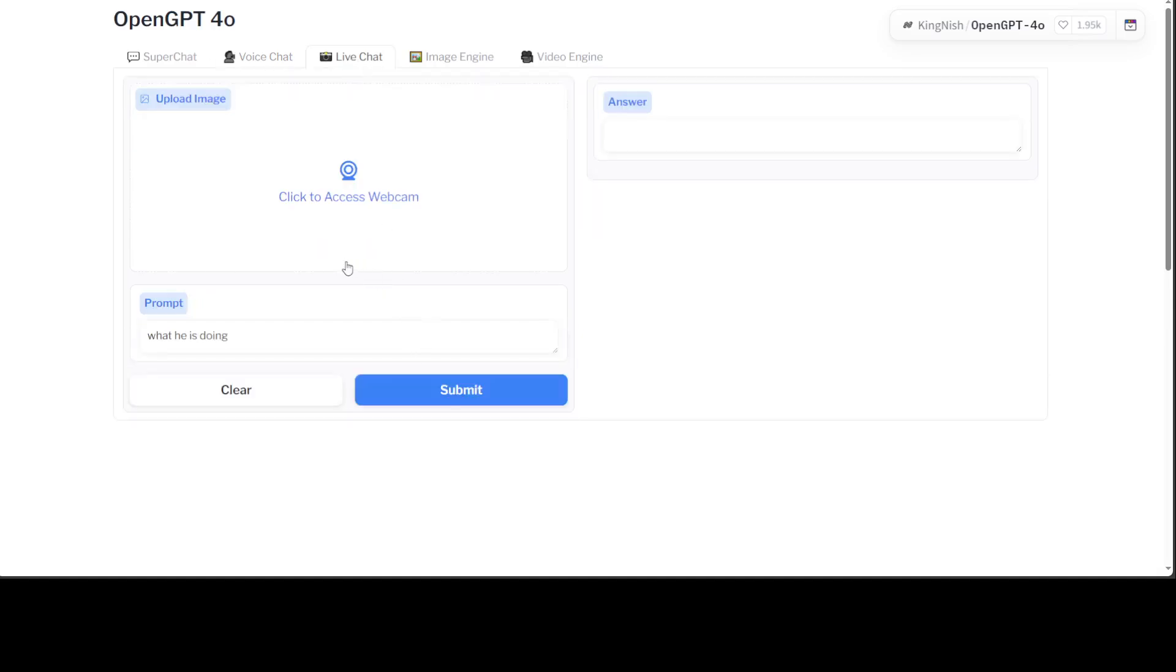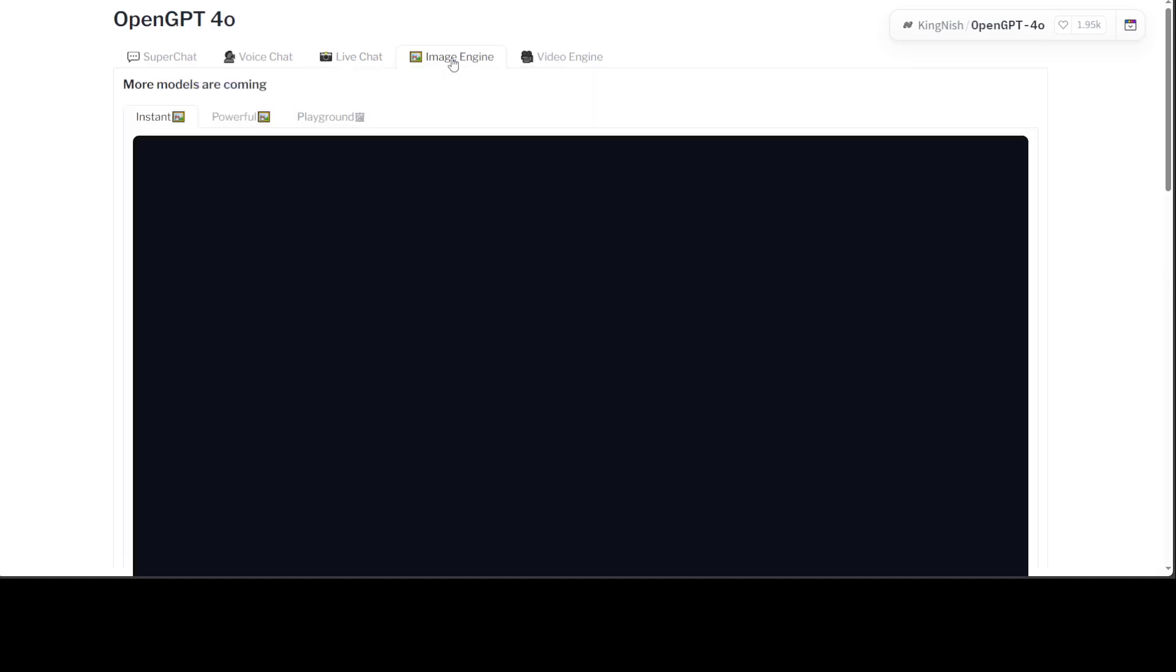Then I can upload an image or I can access it. I'm just going to upload the image if it would allow me. Okay, it seems that upload image is not working and I'm not using webcam at the moment.